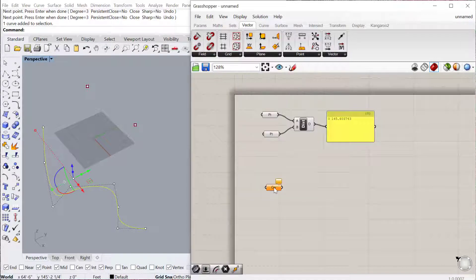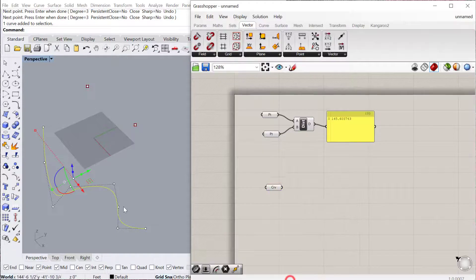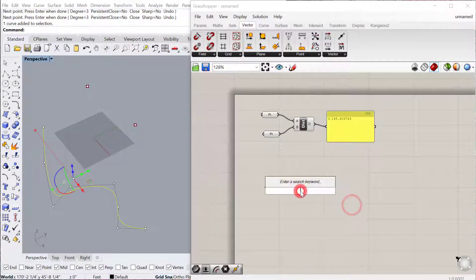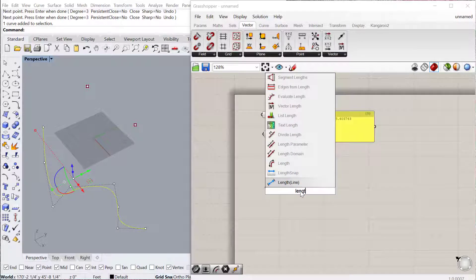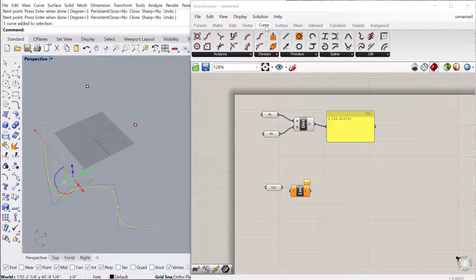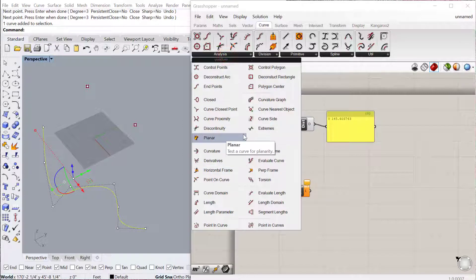So we'll bring in this curve, I'll set one curve, and then we'll do curve length. Curve length is located under Curve Analysis, and you'll see under Curve Analysis, there's a lot of different ways you can analyze geometry.